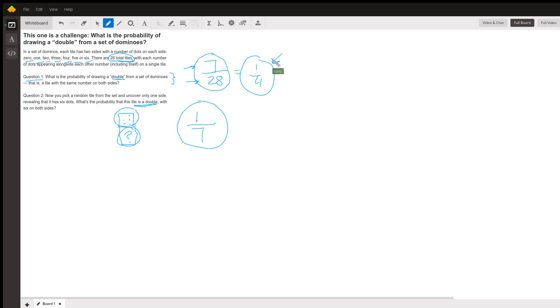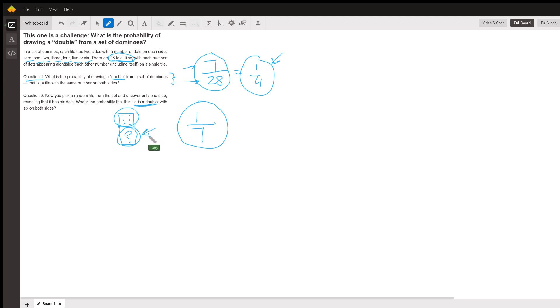Now, in question two, we pick a random tile and uncover only one side and see that it has six dots. What is the probability that it's a double, meaning the other side is also a 6? Well, how many possibilities are there for what the other side could be?